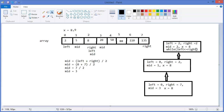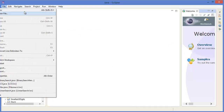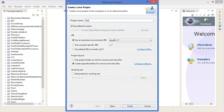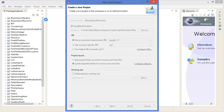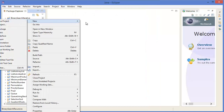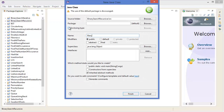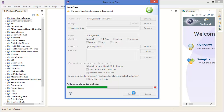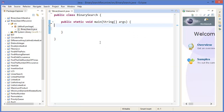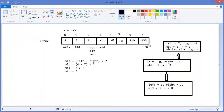Now let's get started with Eclipse. Create a project called binary search recursive. Take a class — binary search main — with a main method. Let's say we have an integer array equal new int with the same values.